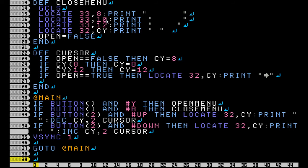And here's my main loop. I just have: if the Y button is pressed, then open the menu; if B is pressed, then close the menu. And here I have if button 2 — that means it only registers whenever the button is pressed initially, so that if you hold down the button, it doesn't just keep on scrolling all the way down to the bottom or all the way up to the top really fast.